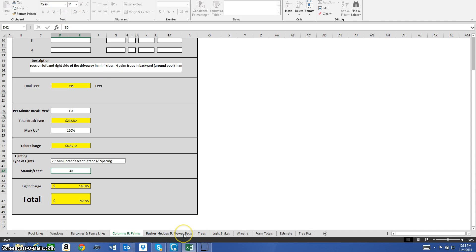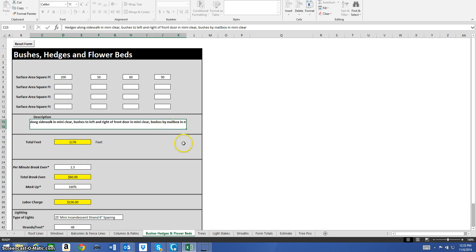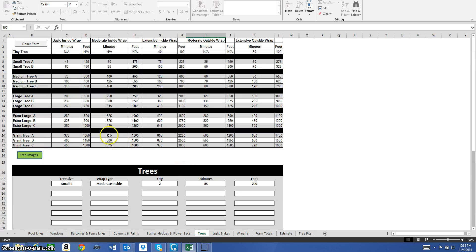Bushes, hedges, and flowerbeds works the same as the other program — you enter the surface area in square feet. There are 12 different cells so you can enter items individually or just add them all up. It's all at the same difficulty level and gives you a total. You can split it up or total it all and put it in one cell. Enter your break-even, markup, select your lights, and it gives you your light charge and total.